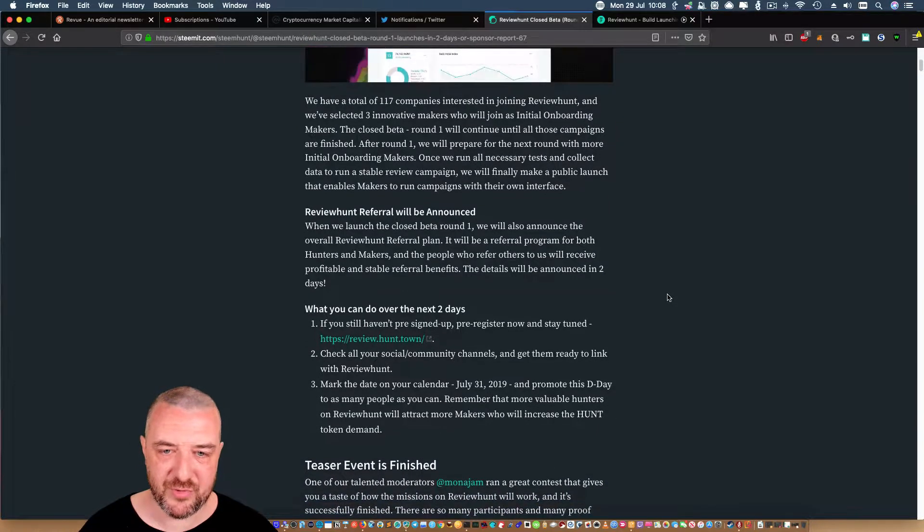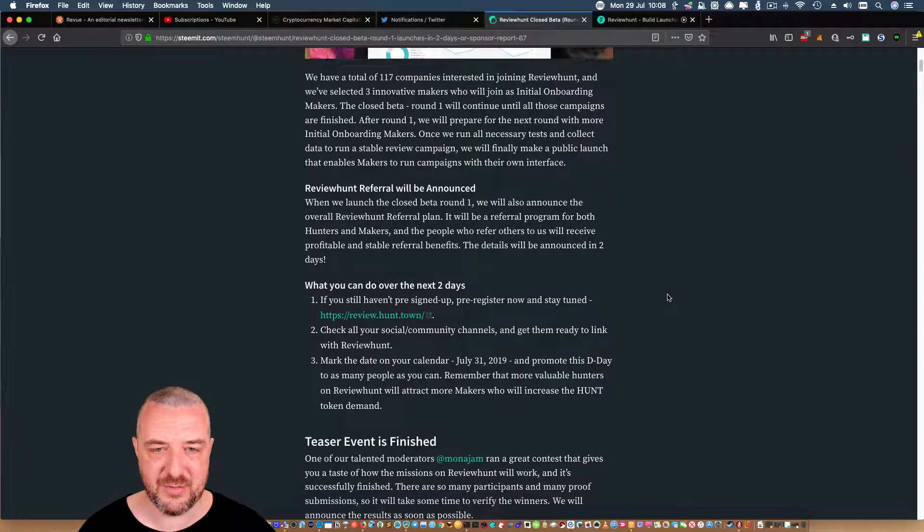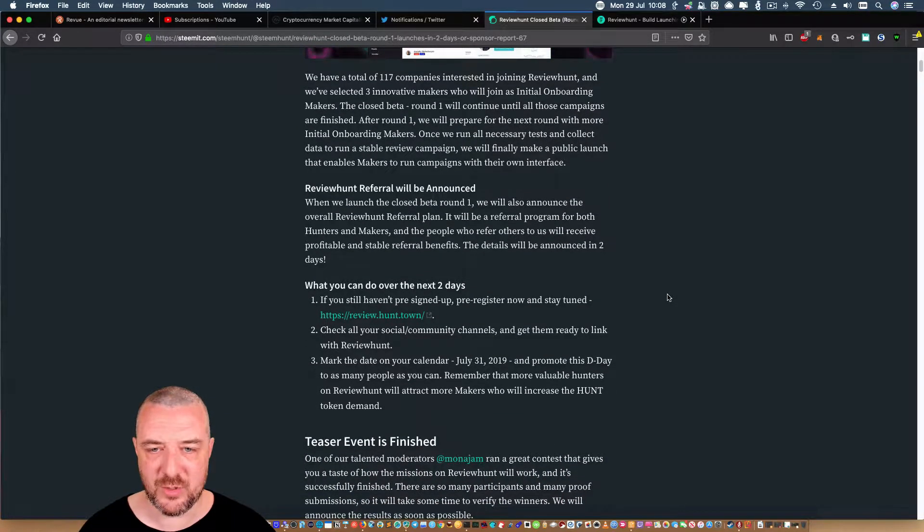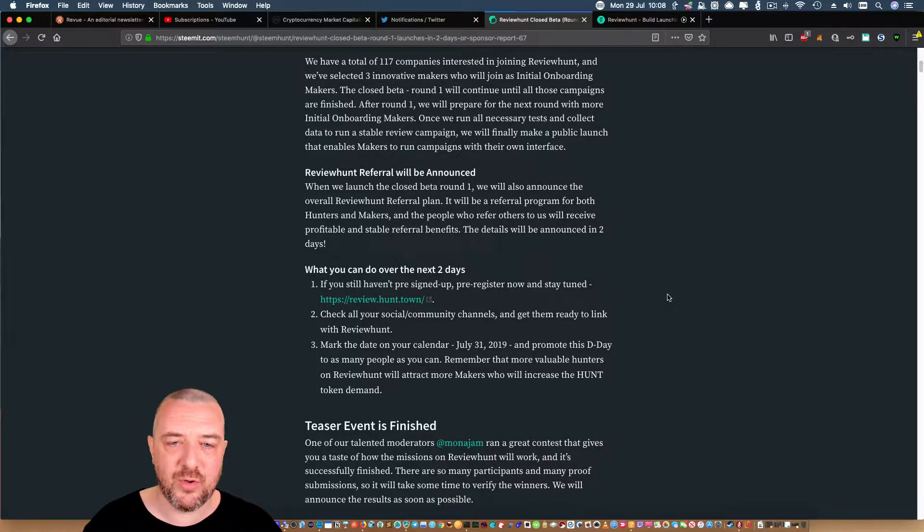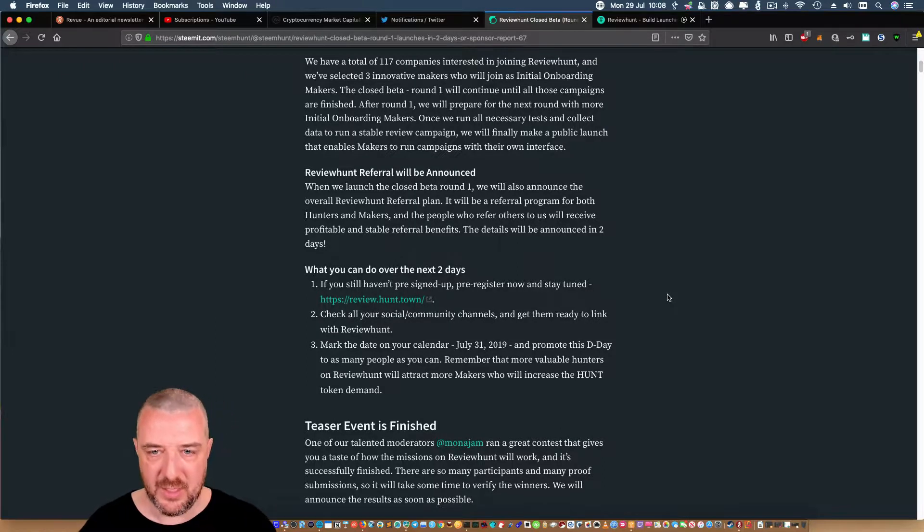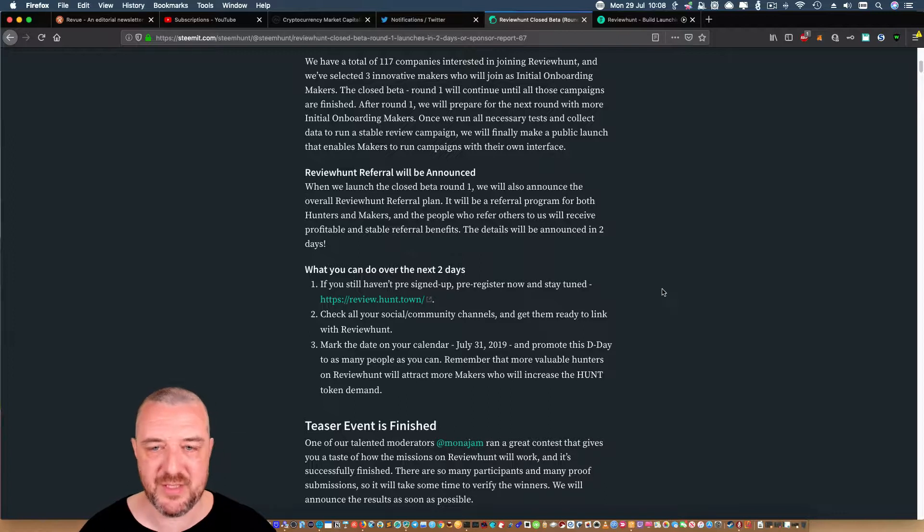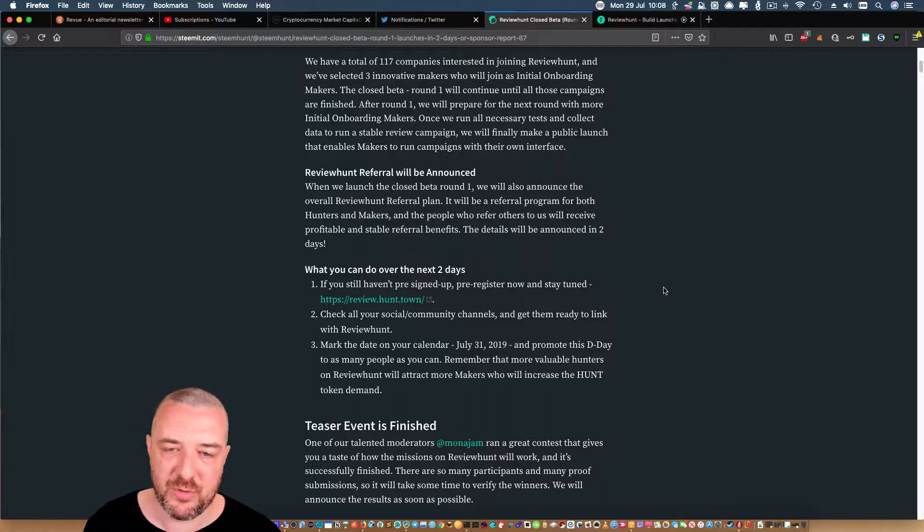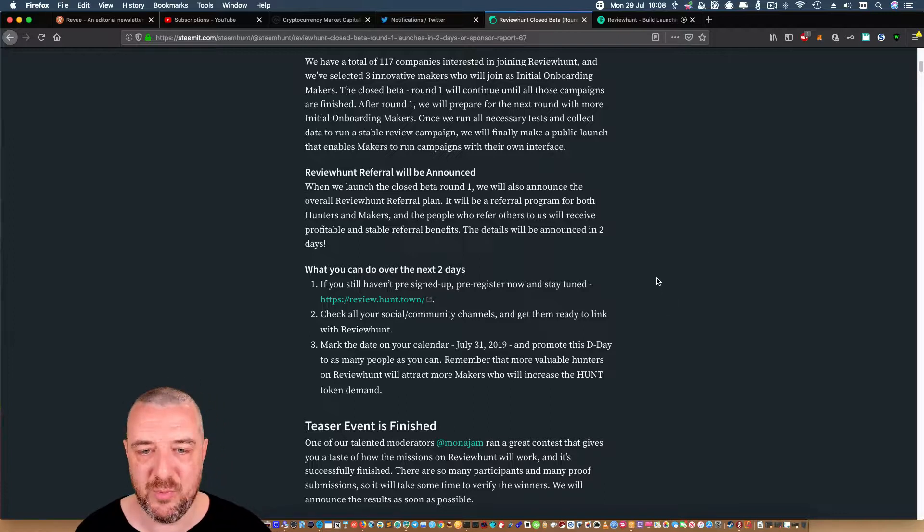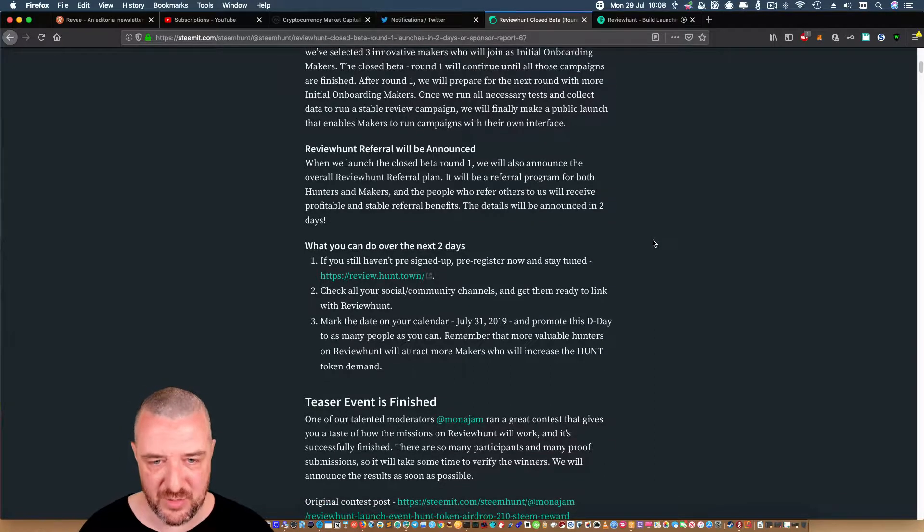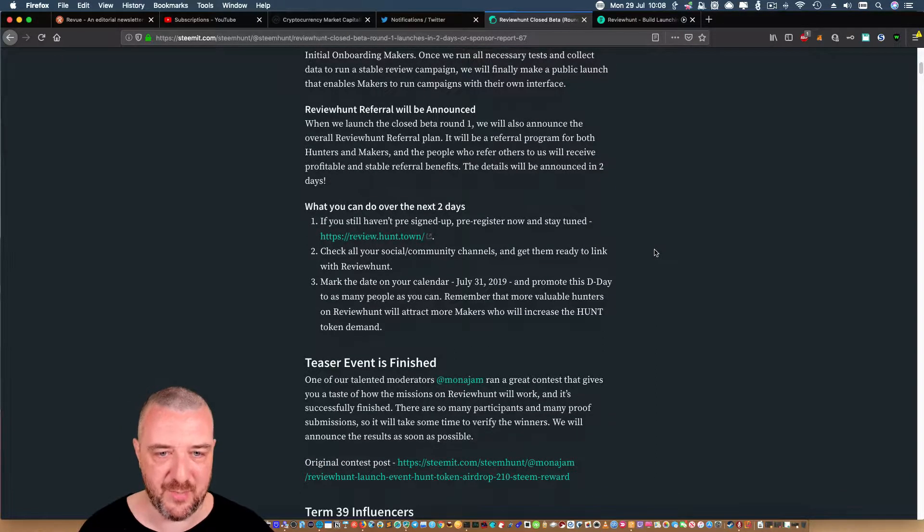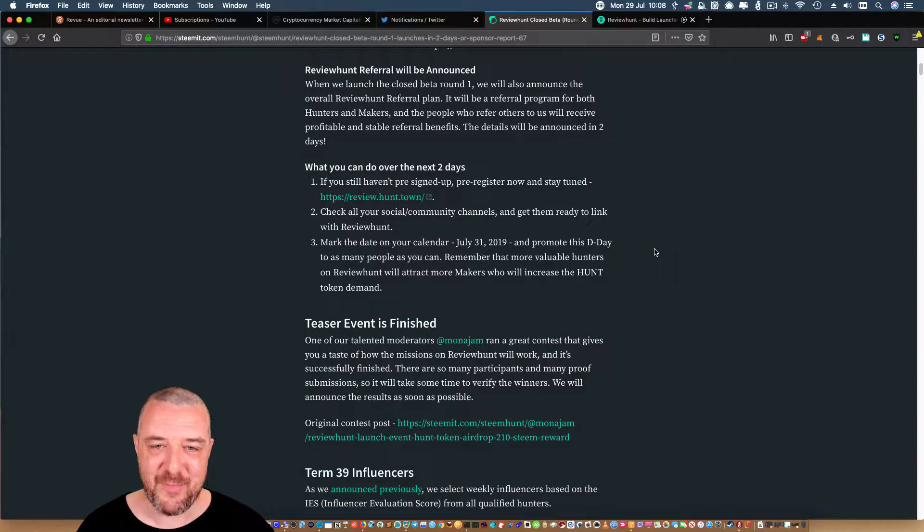ReviewHunt referral will be announced. In Closed Beta Round One, we will announce the overall ReviewHunt referral plan. There will be a referral program for both hunters and makers, and people who refer others to us will receive profitable and stable referral benefits. The details will be announced in two days.